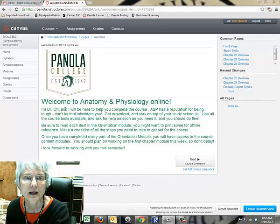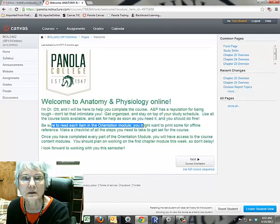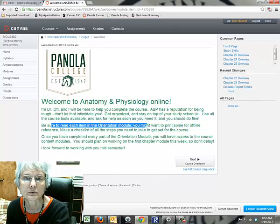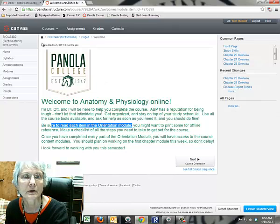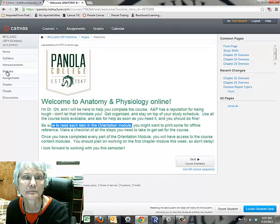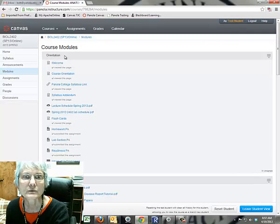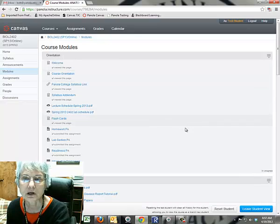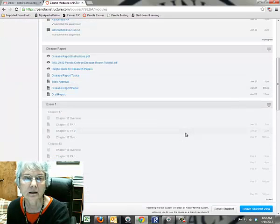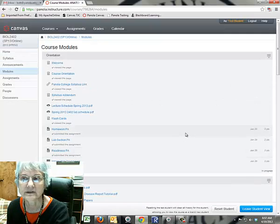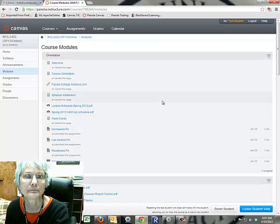This is the welcome page and the first thing it tells you is to be sure to read the items in the orientation module. And to find that module, you're going to click over here to the modules. And when the modules come up, you'll see you have an orientation module and then the other modules are listed down below.